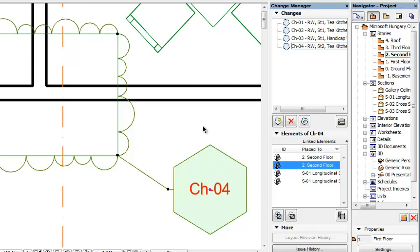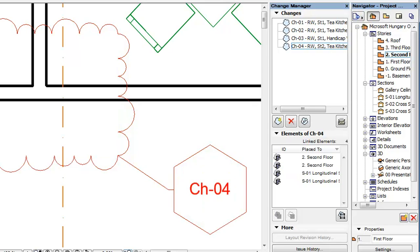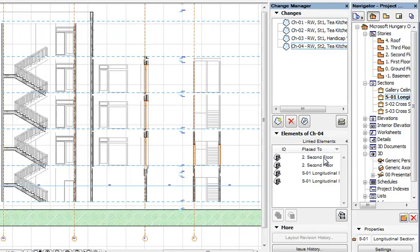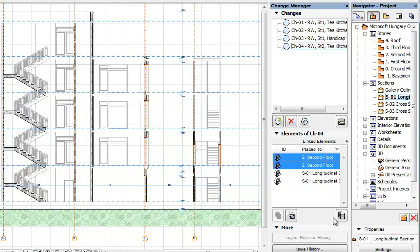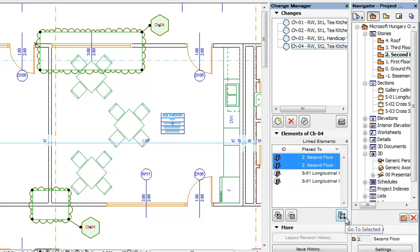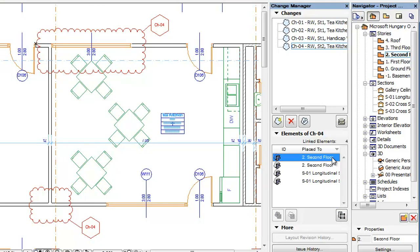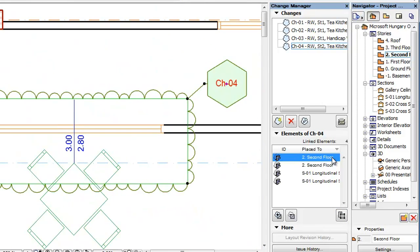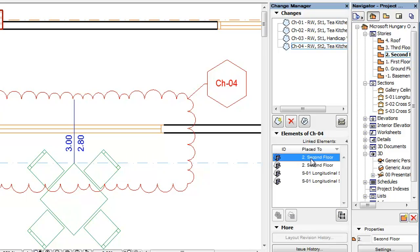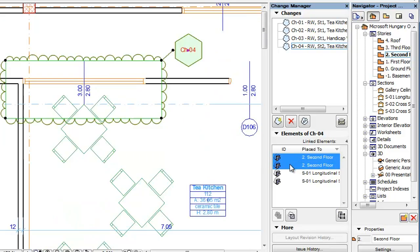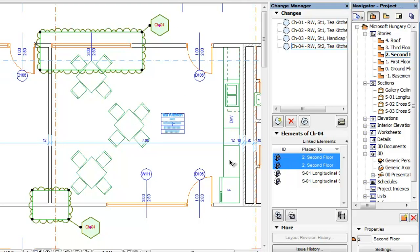If the elements selected in the list are not visible in the current viewpoint — for example because they were placed on the Floor Plan and you are in a Section viewpoint — the program will switch to the viewpoint they were placed in and select and zoom to them there. In cases of single elements, you can also activate the command by double-clicking any element in the Elements list. In cases of multiple elements, you can select the elements in the list, then double-click any of them to invoke the Go to Selected command.